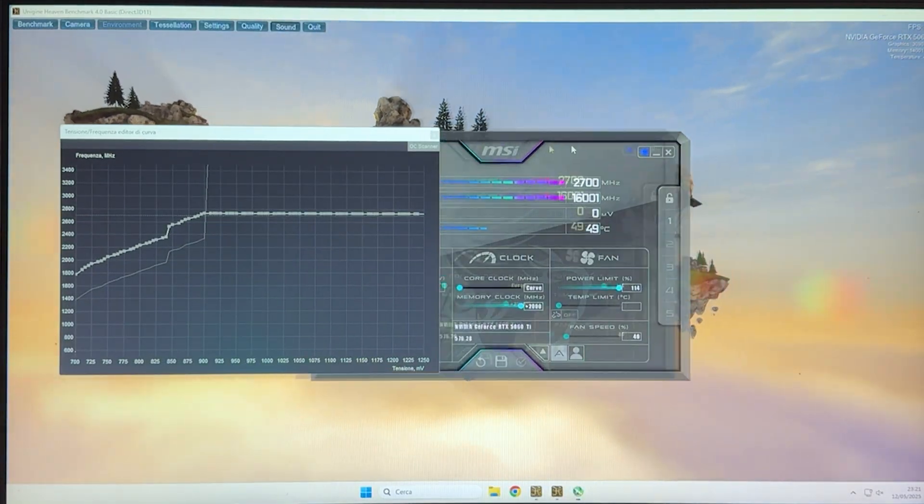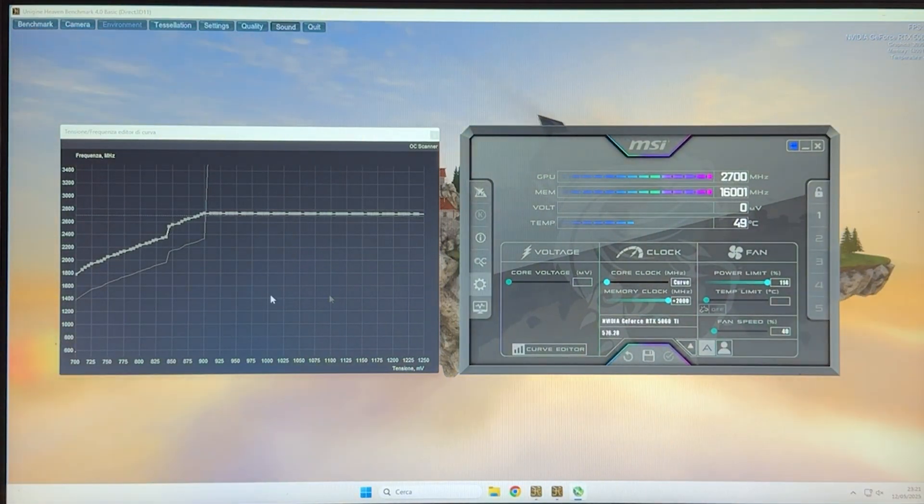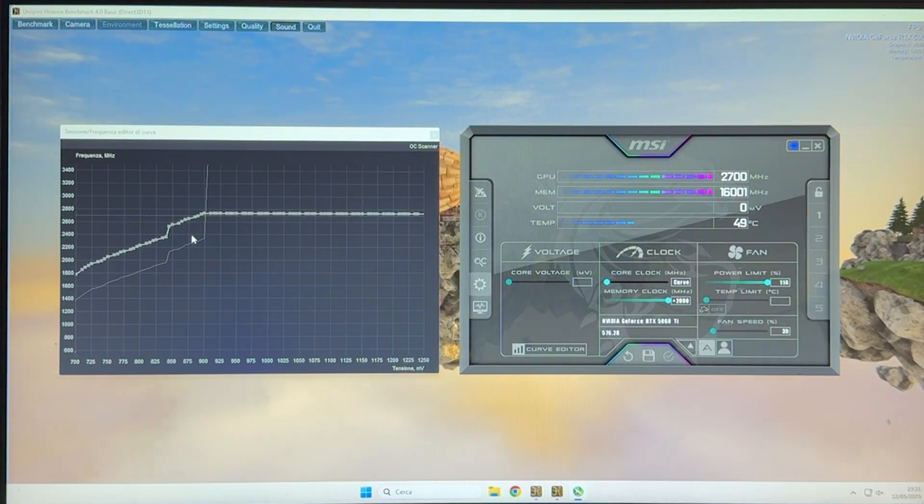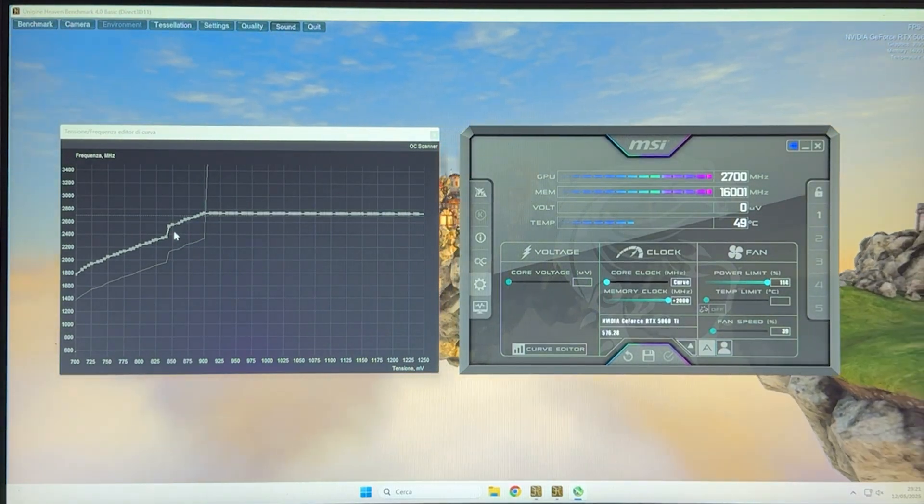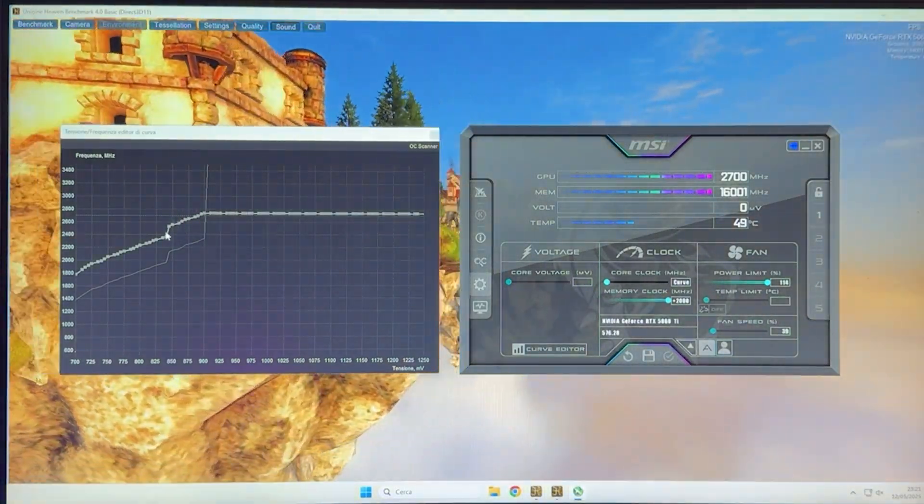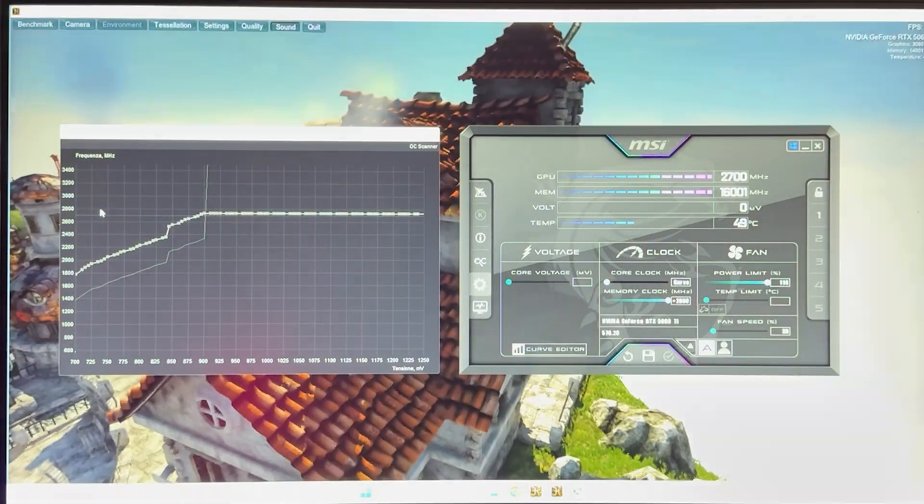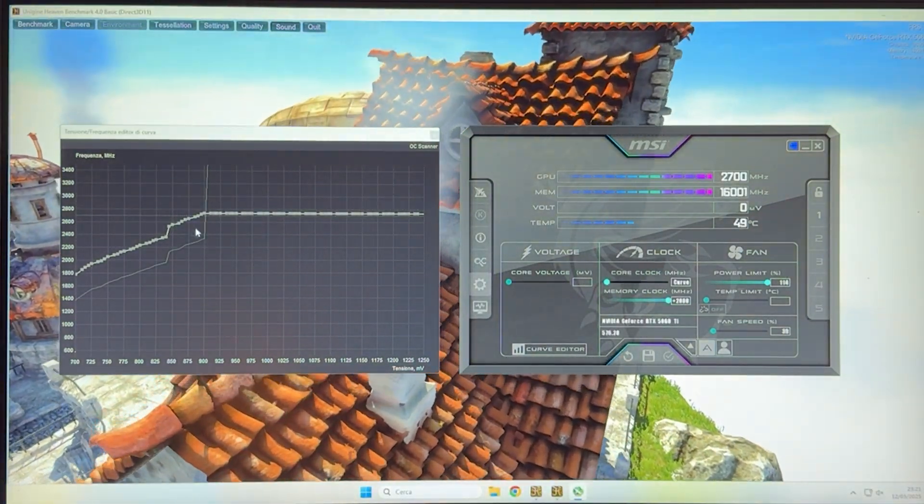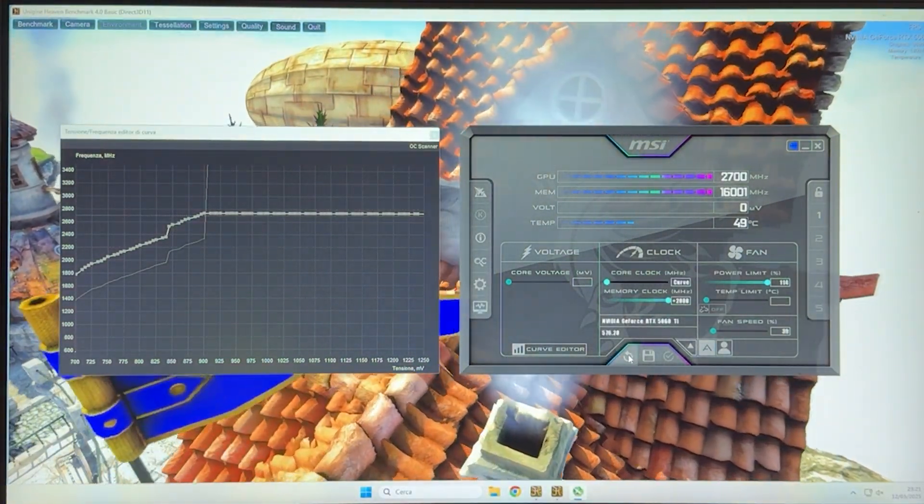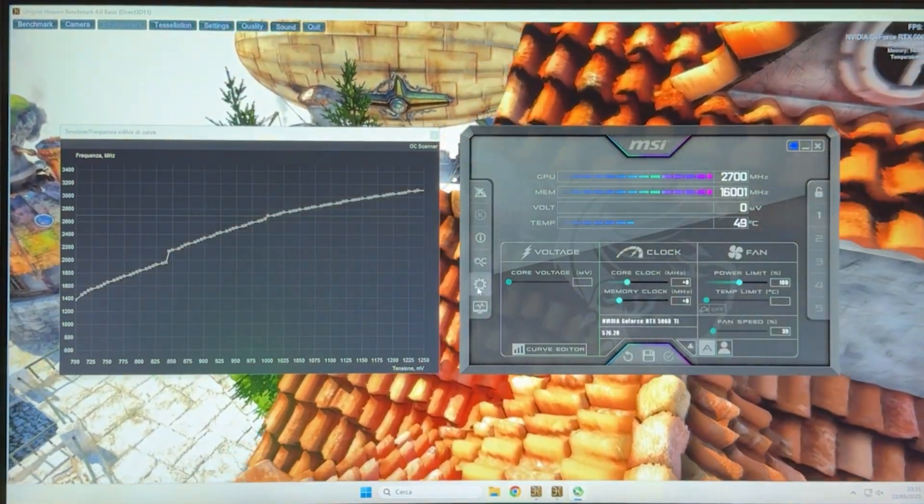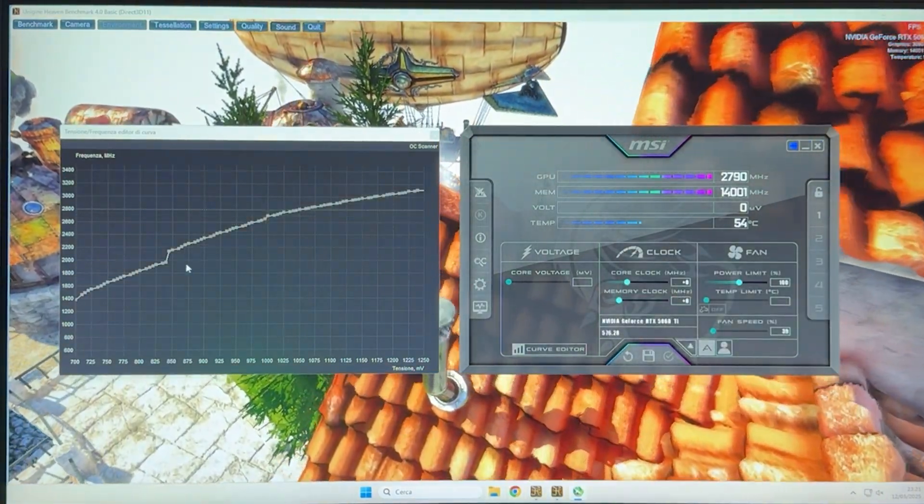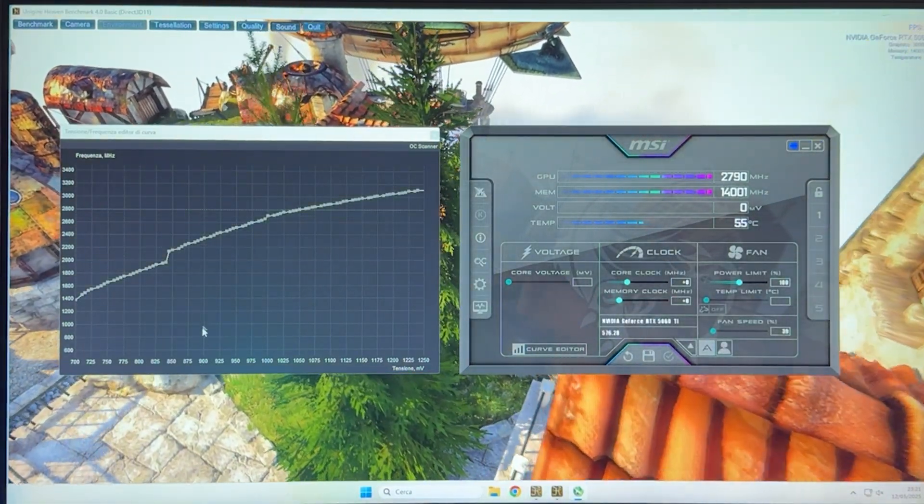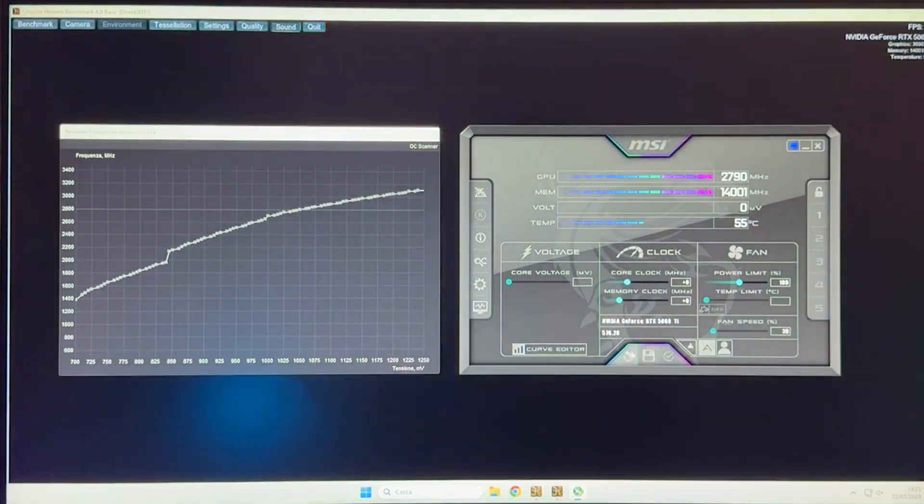If you're actually lucky with your silicon, you can get quite a bit higher even at this voltage point. I've had cards that go absolutely fine all the way up to 2850, even 2900 at 900 millivolts. How you do that is the same procedure.